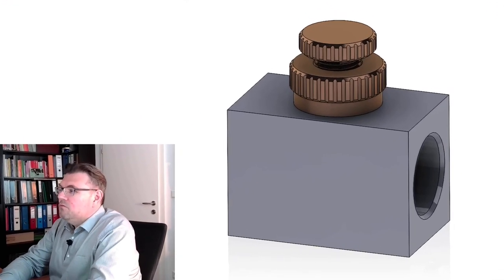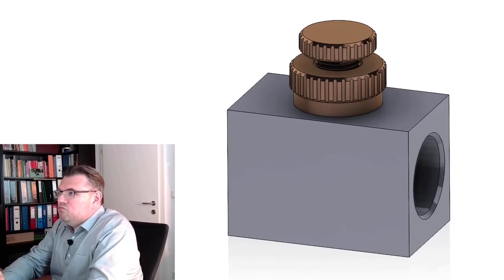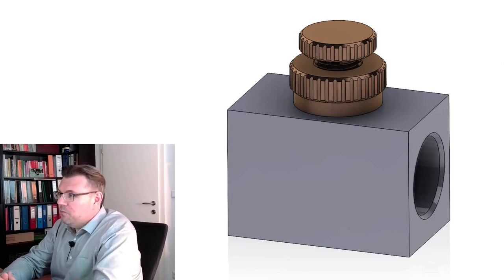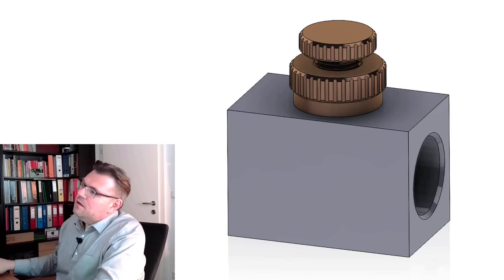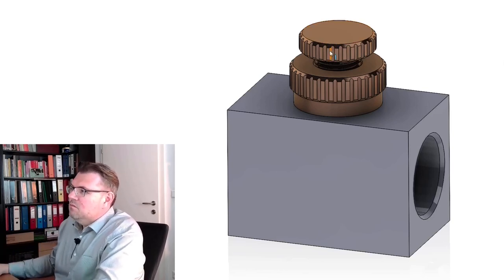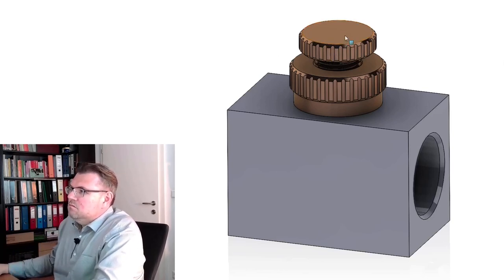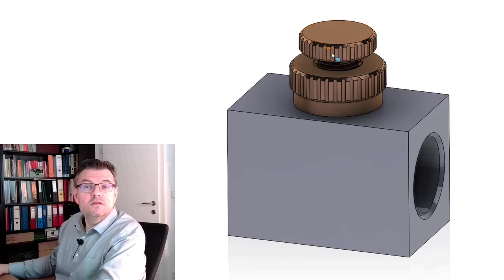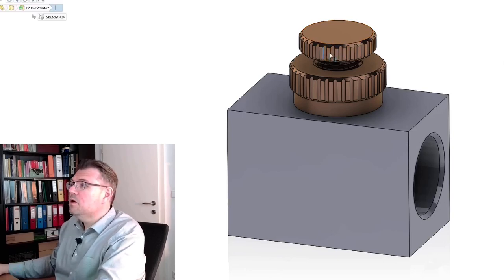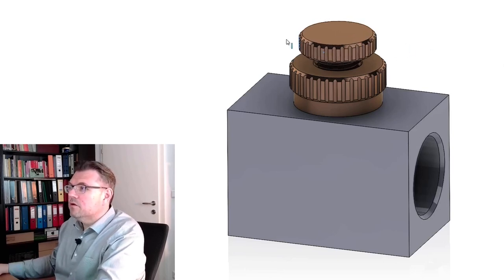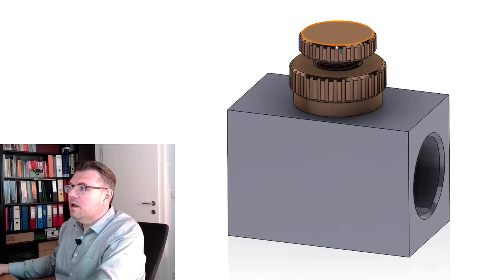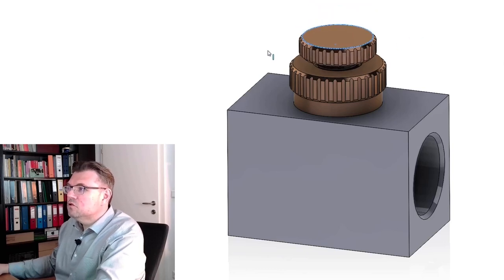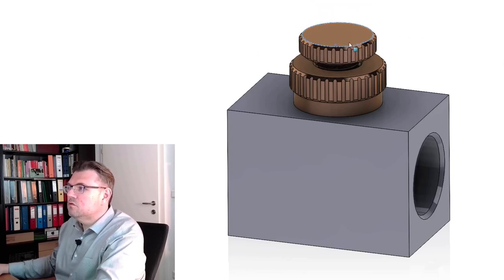This is how a throttle valve might look from the outside. You see you have here some operation knob, and this operation knob can be operated. You can turn it, and then there is something screwed out and screwed in.